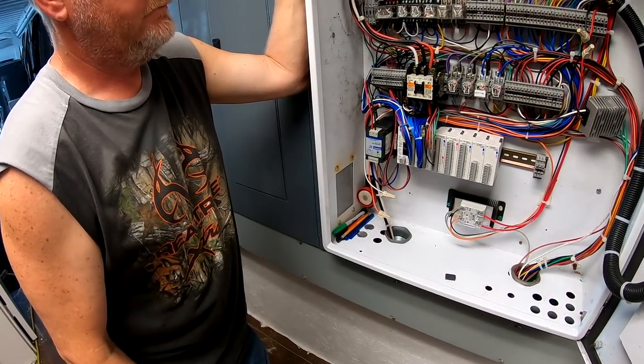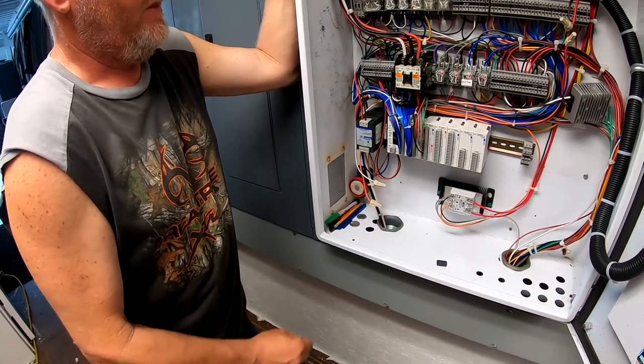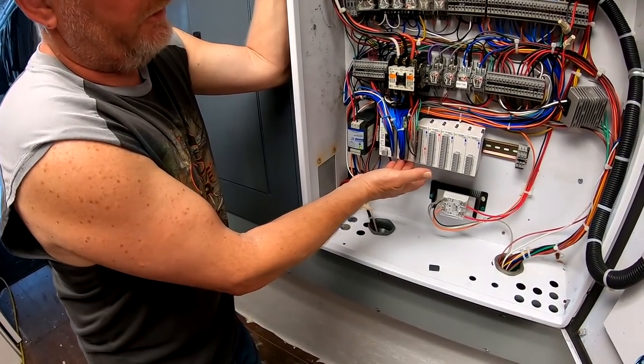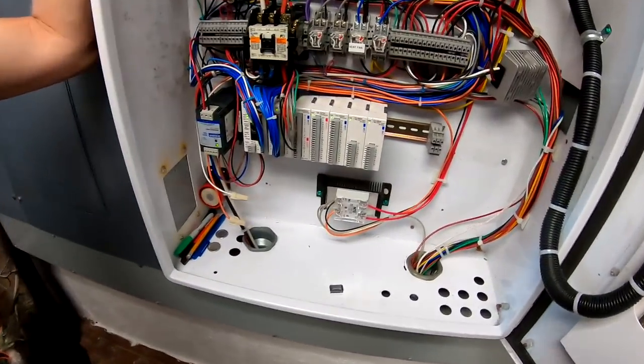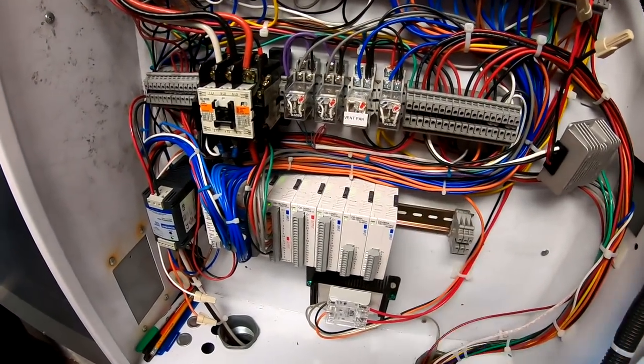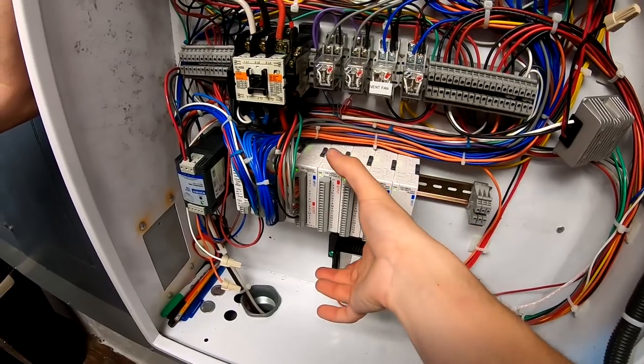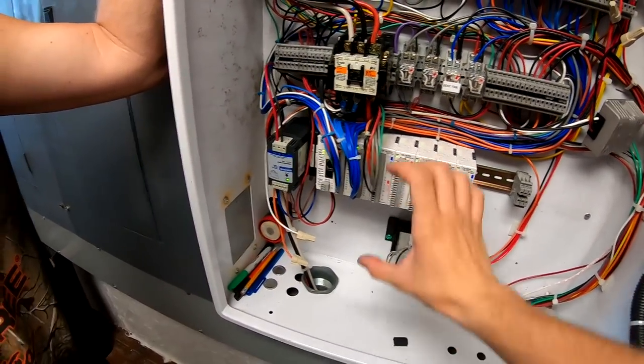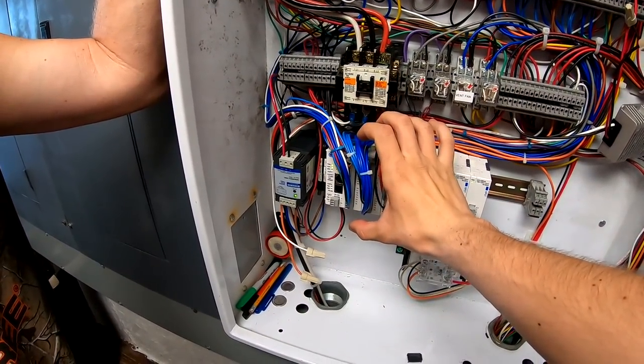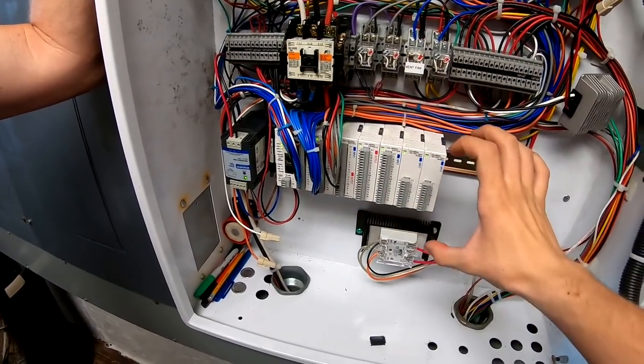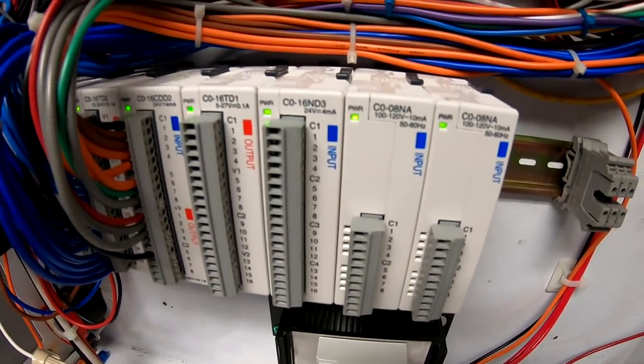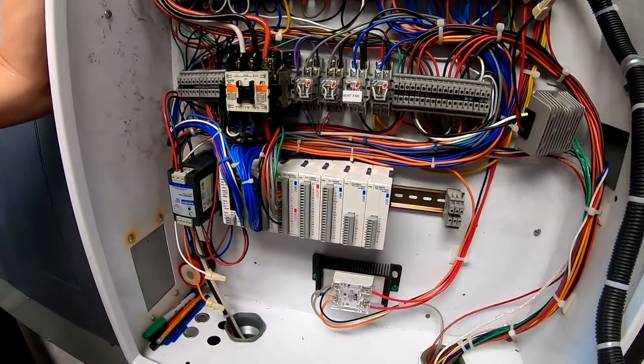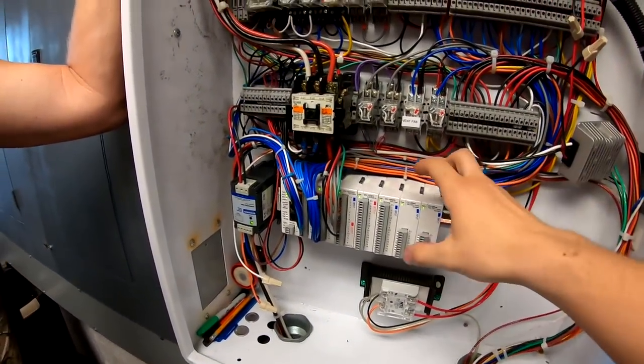And then these two with all the wires, are these modules? Yeah, so there's little tabs that lock them together and they all unstack. So all you have to buy is that main brain and then you can buy the different expansion modules. You can see there's different types of modules for different kinds of inputs.